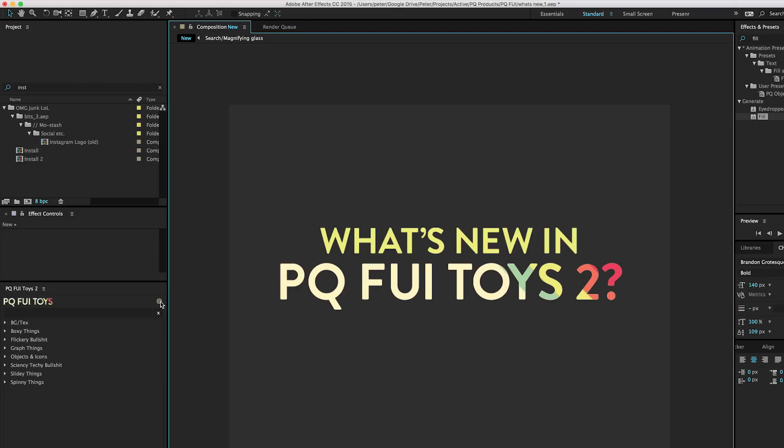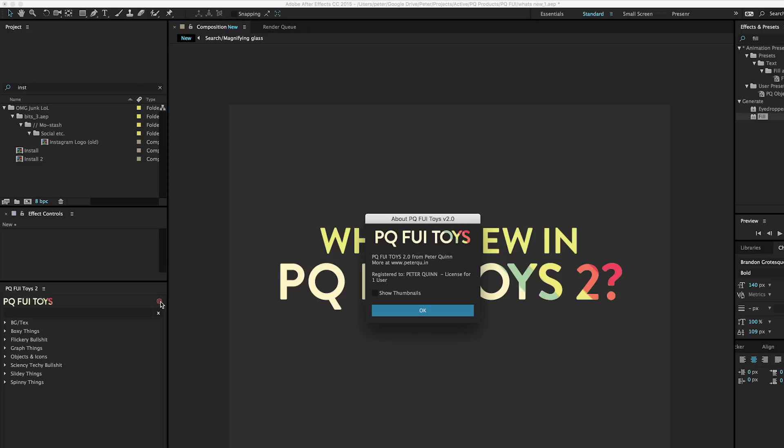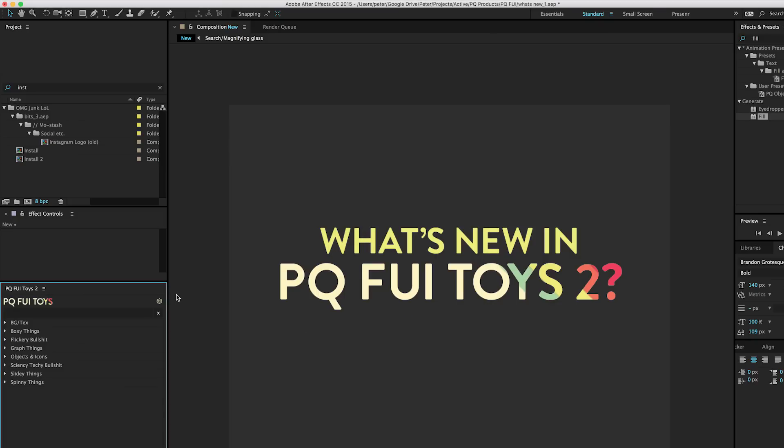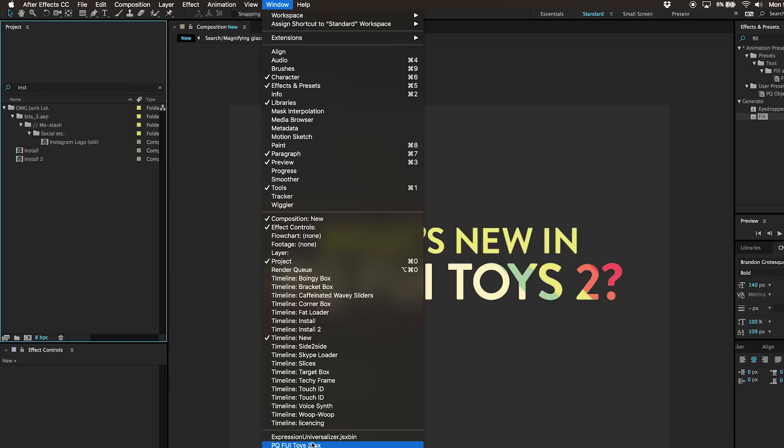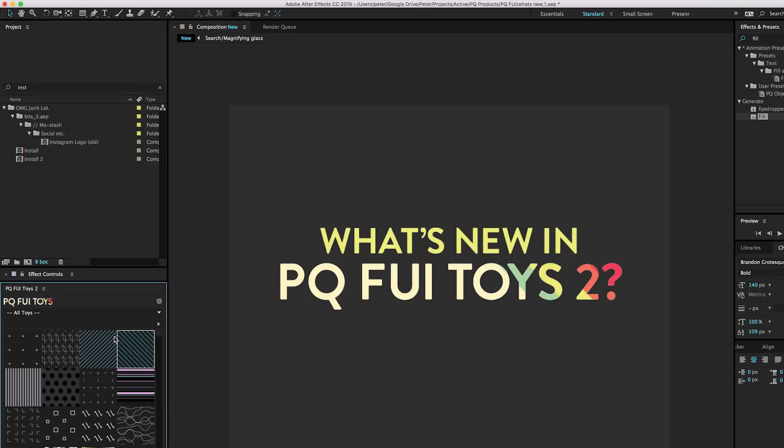Another cool feature is the thumbnail option. What you need to do is turn on the thumbnails and then relaunch the panel. Close it, open it again, and boom.